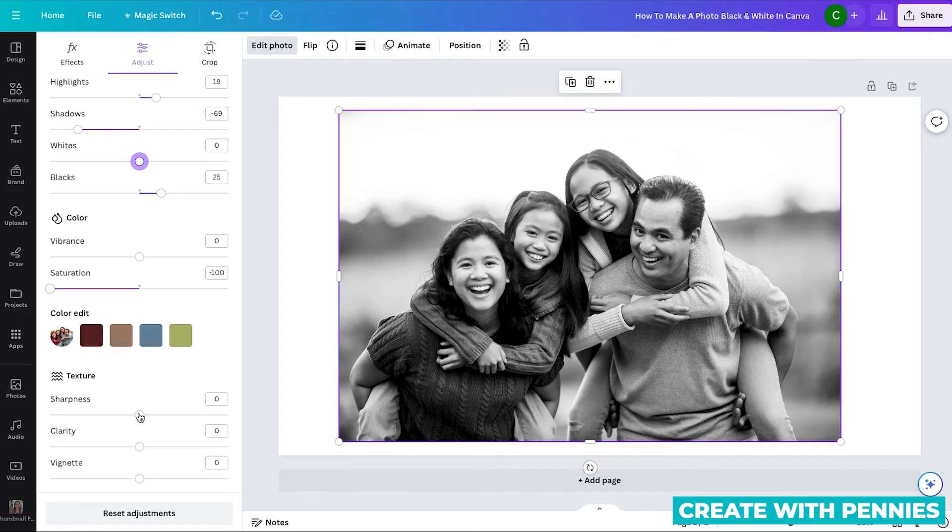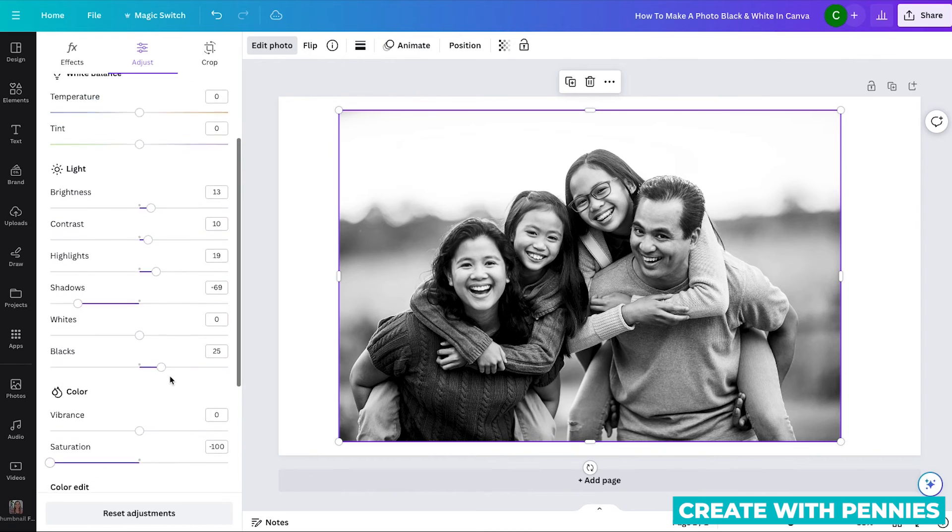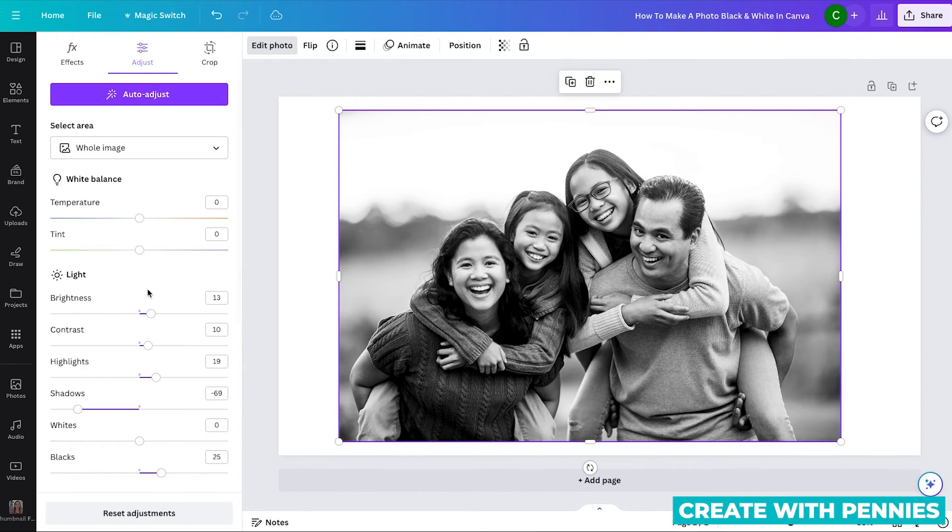You can also drag and drop this sharpness and the clarity if you want to adjust those with the picture as well, which can really help you with what it looks like in the end.